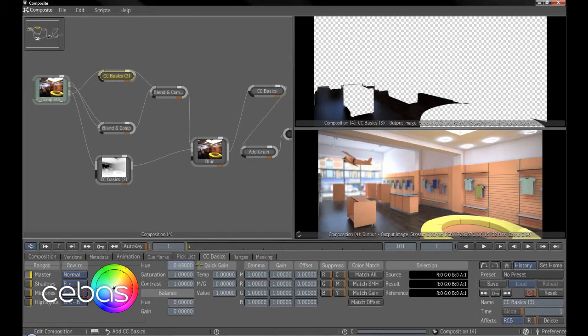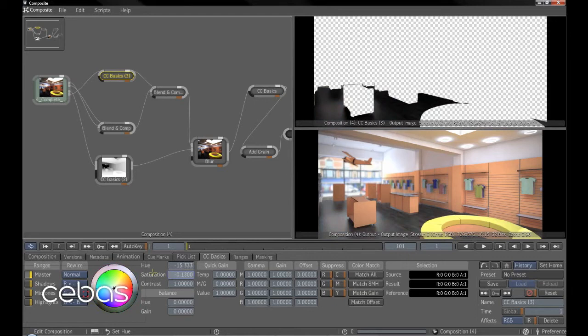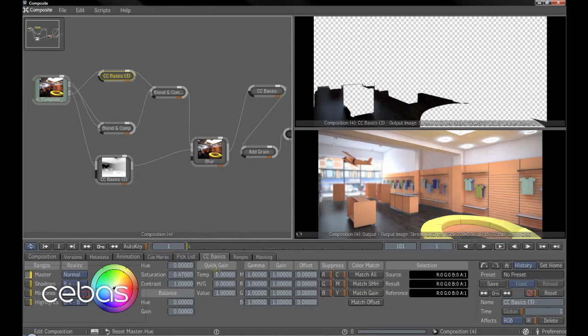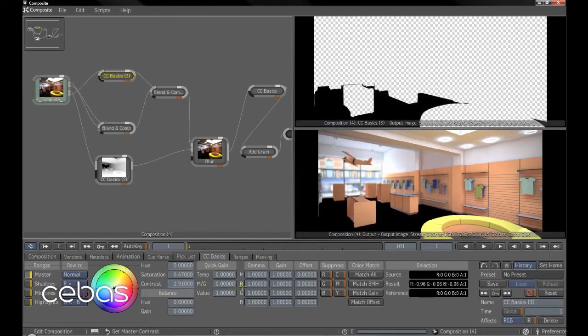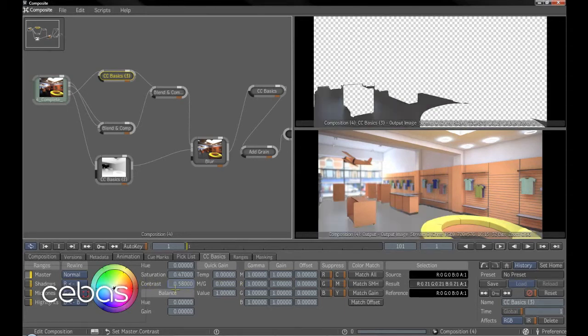We can change the hue of the floor. You can see here. The saturation. And we can drop that right back. Pretty much everything there, the contrast. So you've got full control over the floor there.